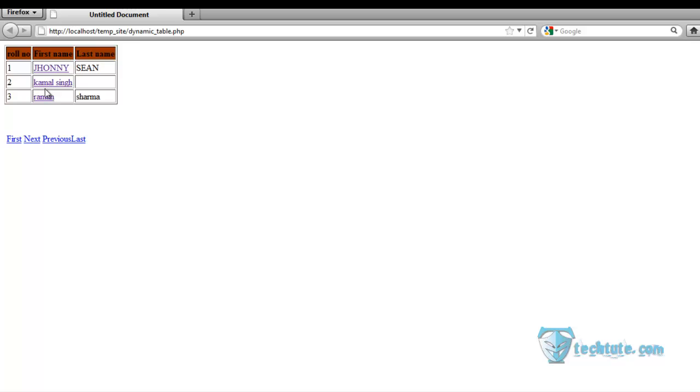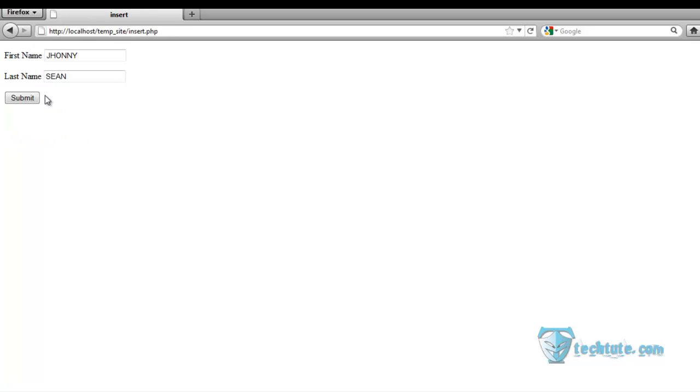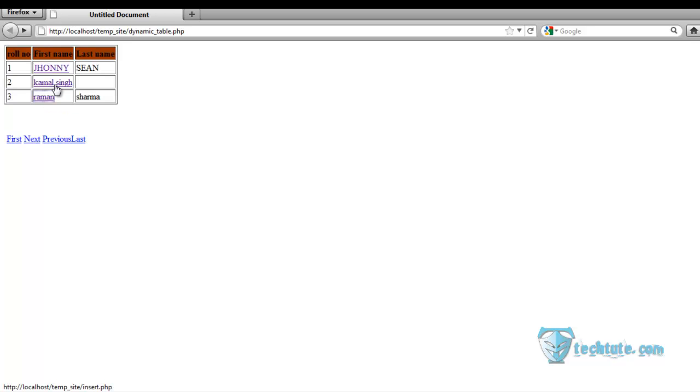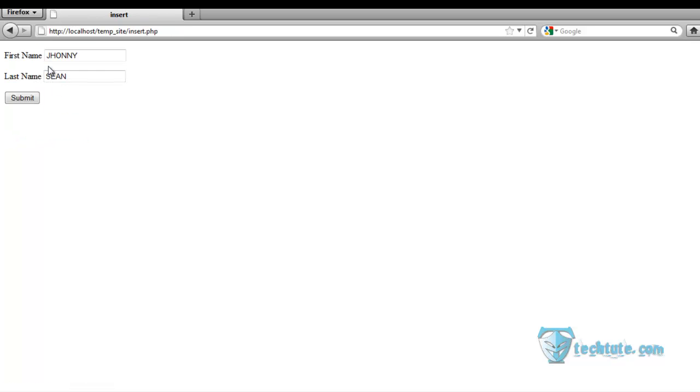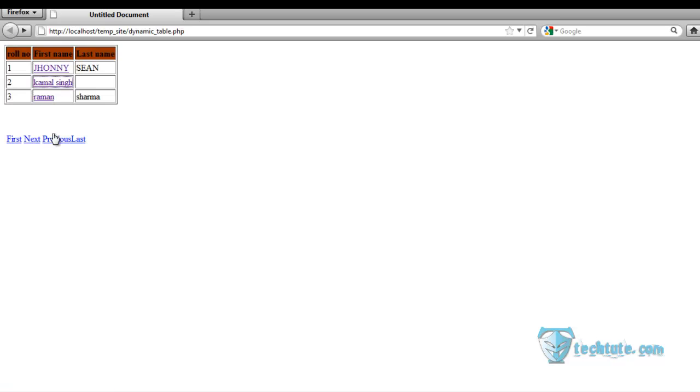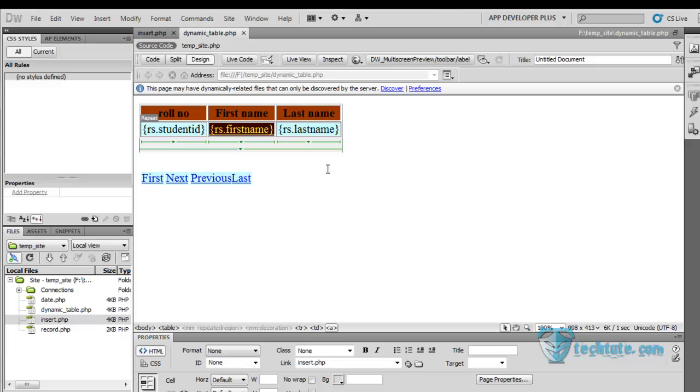You can see all these are hyperlinks, but it's showing the first record only. To make it show the different records in the update form, we are going to go to the code view.